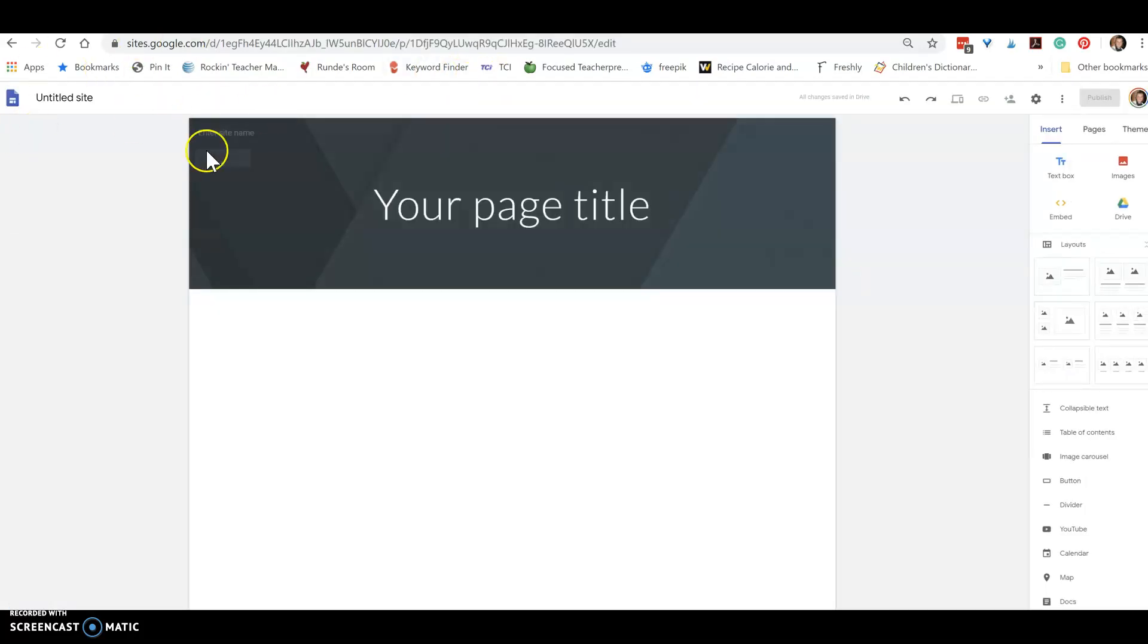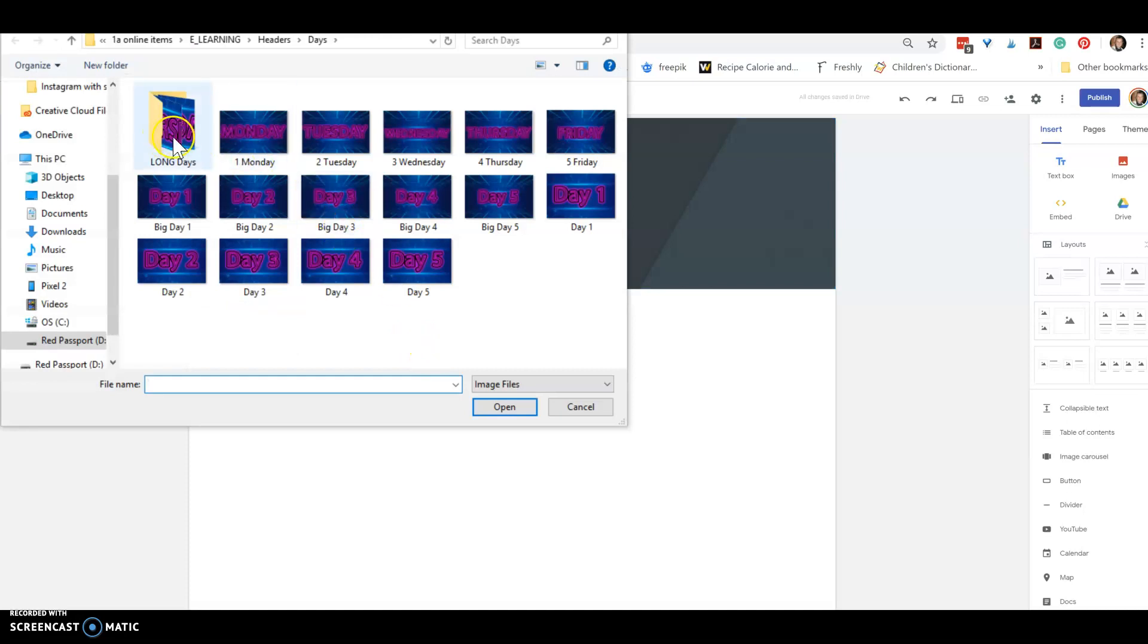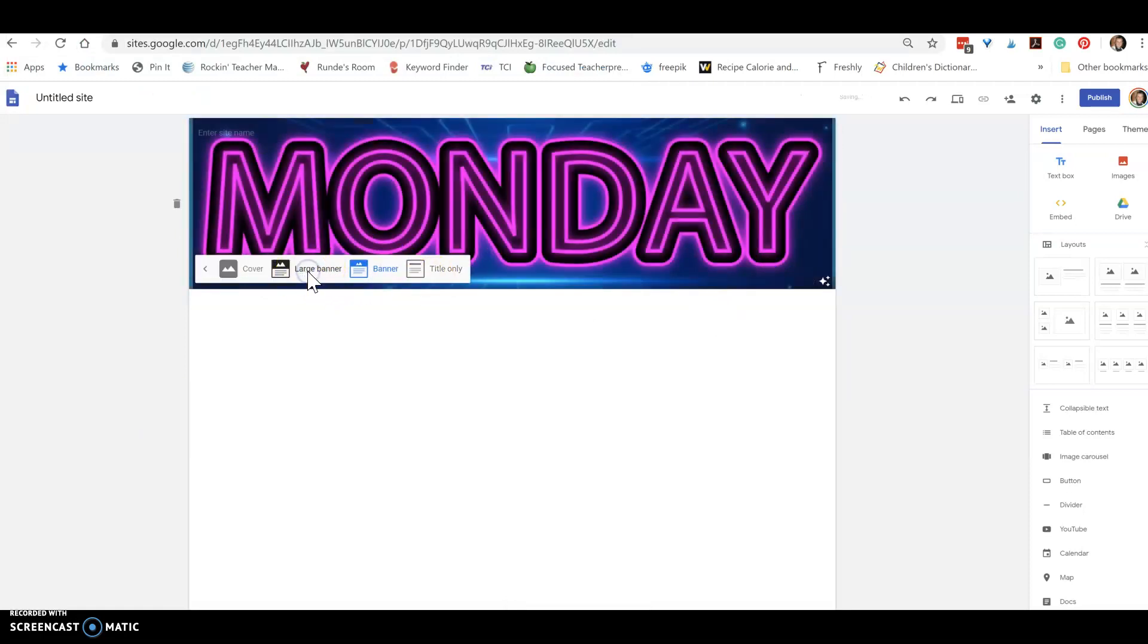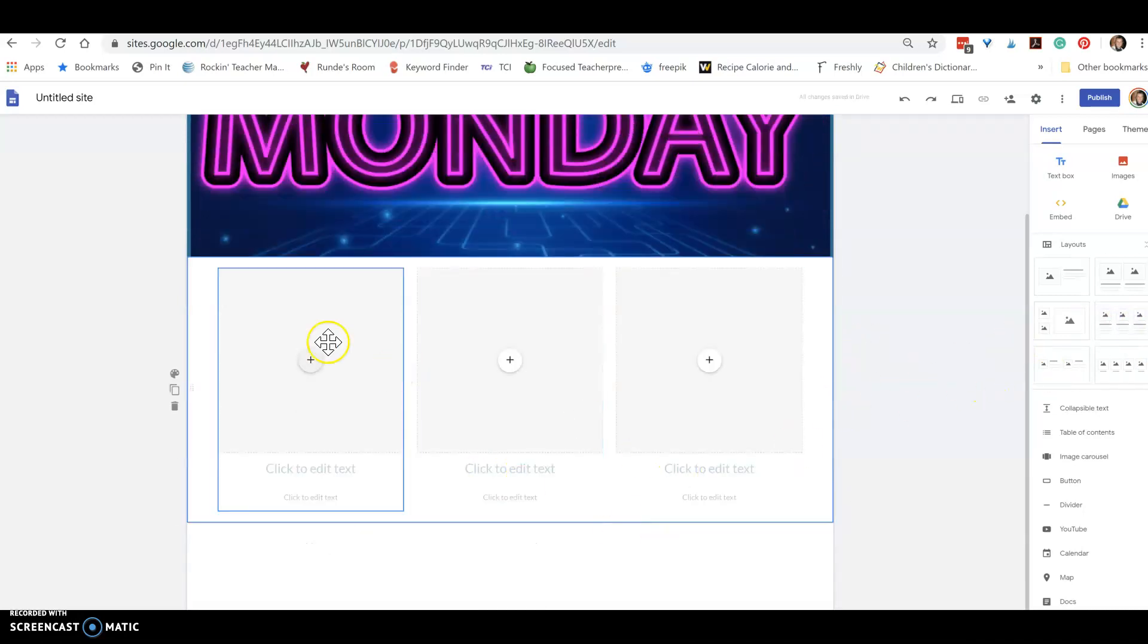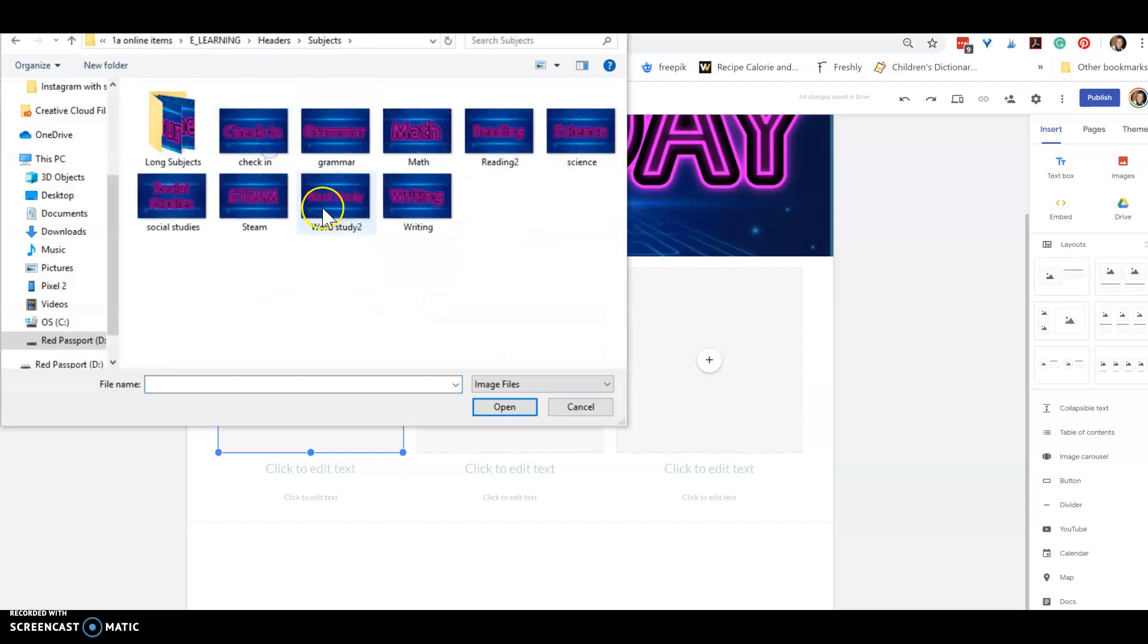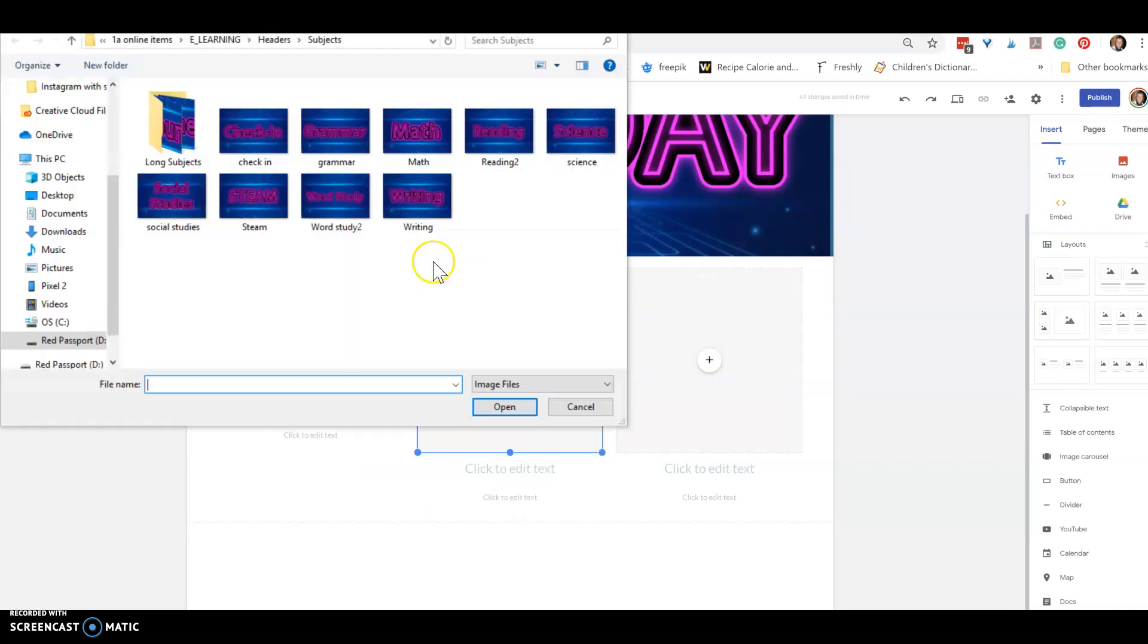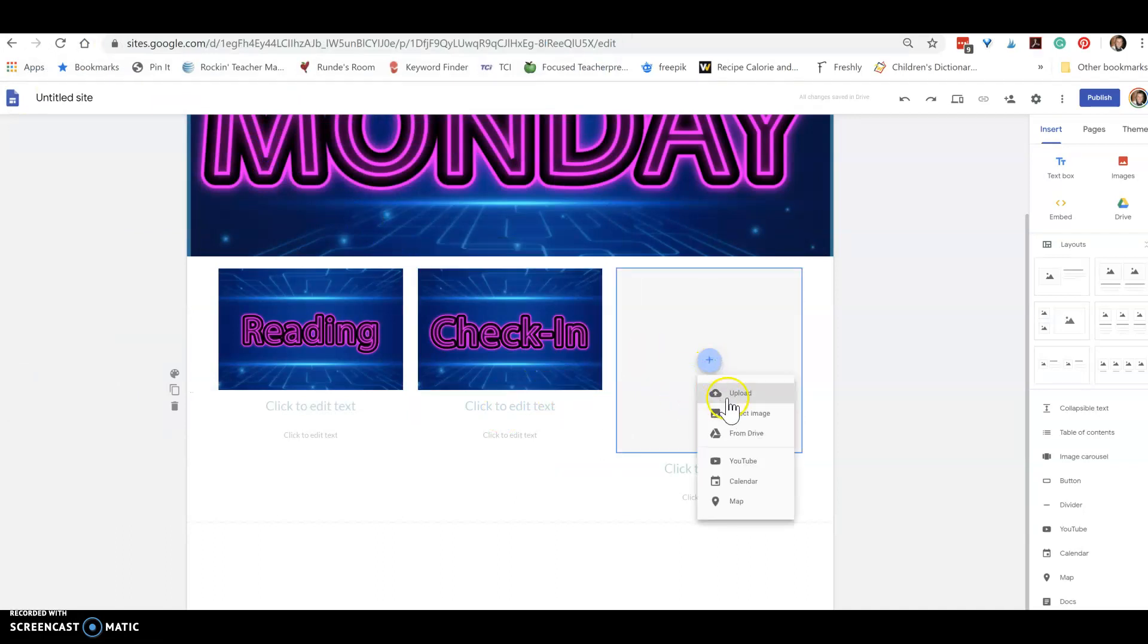This time I am just going to go ahead and change my image and this one I want to say Monday, and I want to make my header bigger. I'm going to go through the same steps. Now this time I'm going to upload the subjects, so like I would put reading, just hit the uncrop button. You may want to put your check-in, like maybe a place for attendance or just check in with your kids.